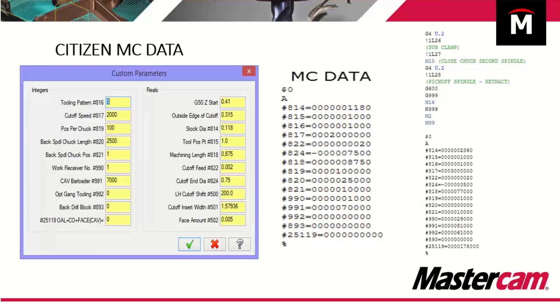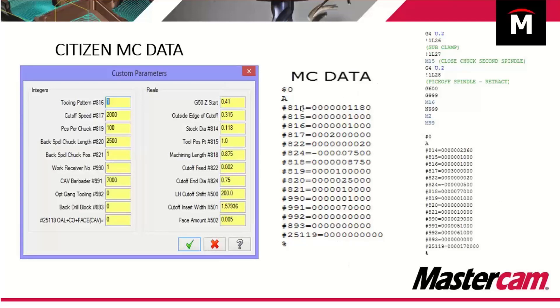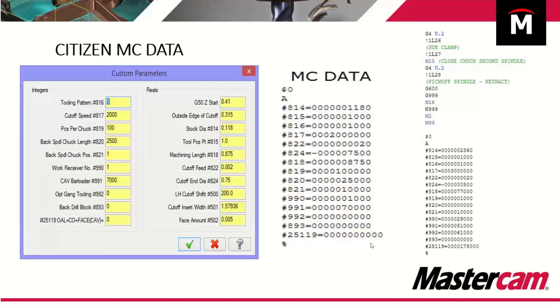When it comes to all the people out there, and it sounds like it's the majority on this call who have citizen machines, we handle all of your MC data in this custom parameter setting inside of Lathe Stock Advance. Here we populate these fields and we output MC data with the proper code that you would need. This is how it looks inside of a program. We come up to the end of our $2 program and we have $0 with our MC data.